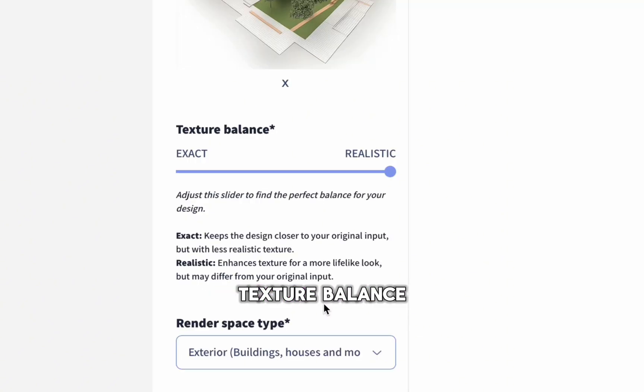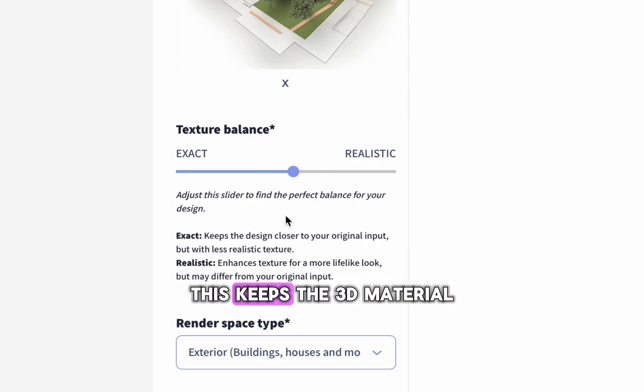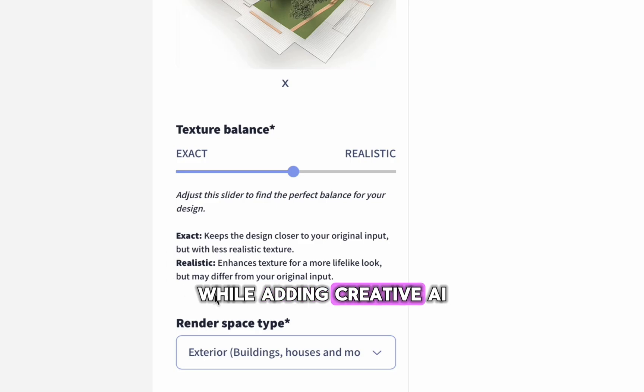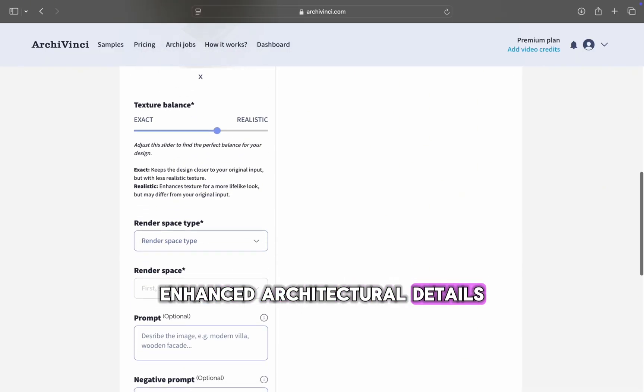Texture balance. I set the texture balance between exact and realistic. This keeps the 3D material textures from my render image while adding creative, AI-enhanced architectural details.